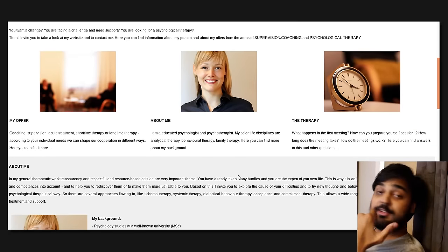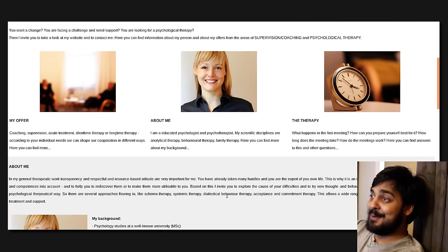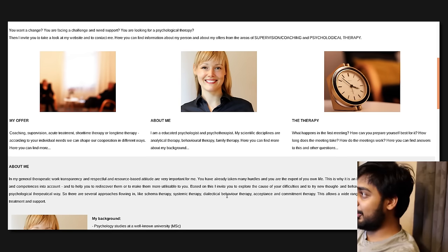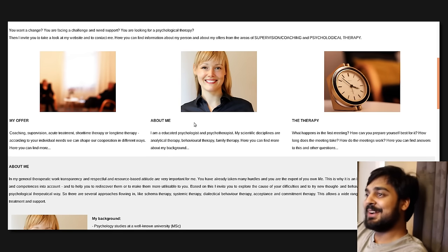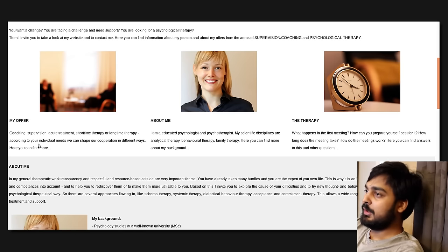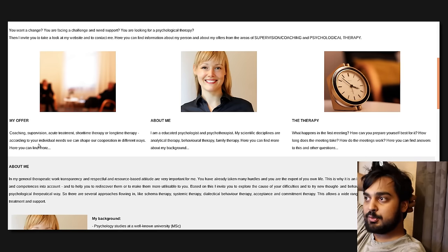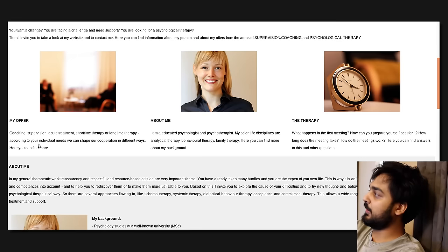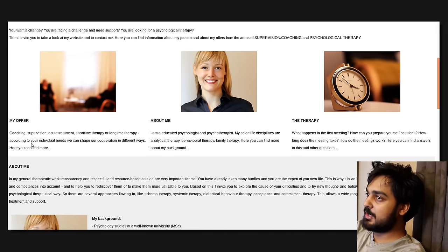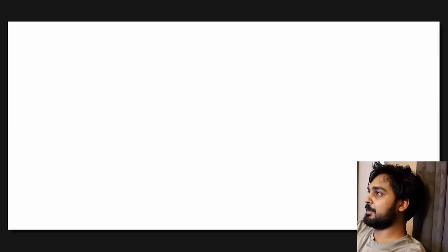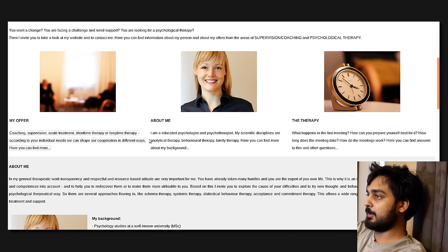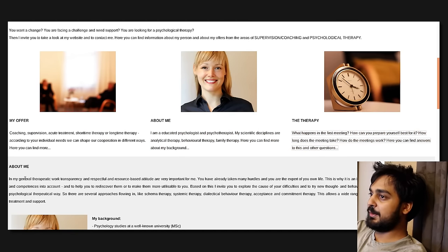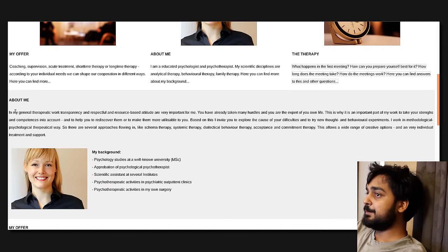Isn't that like a default name that people use, like John Doe, like one of those CIA names they use to hide who they really are? Do you want to change? Are you facing a challenge and need support? Are you looking for psychological therapy? Then I invite you to take a look at my website and to contact me. Here you can find information about my person and about my offers from the area of supervision, coaching, and psychological therapy.